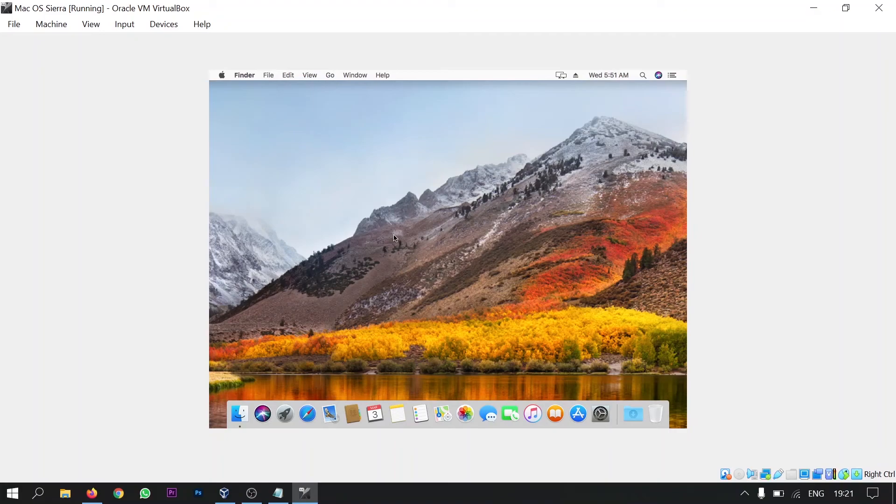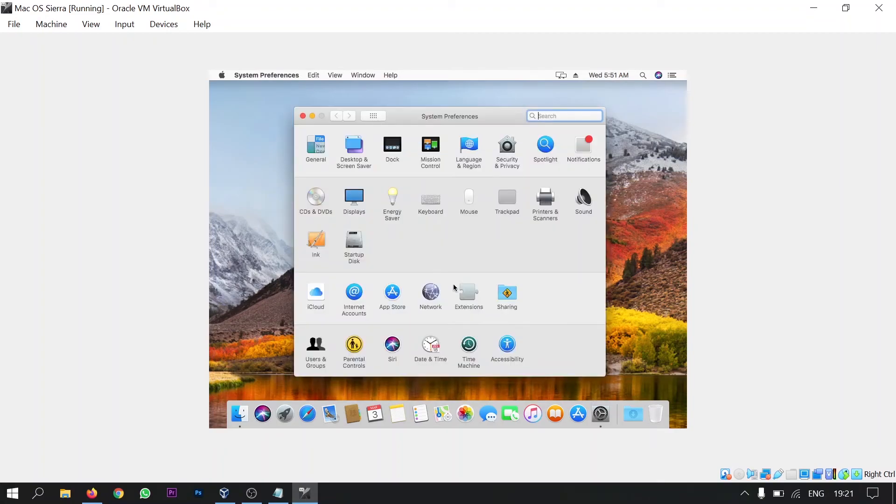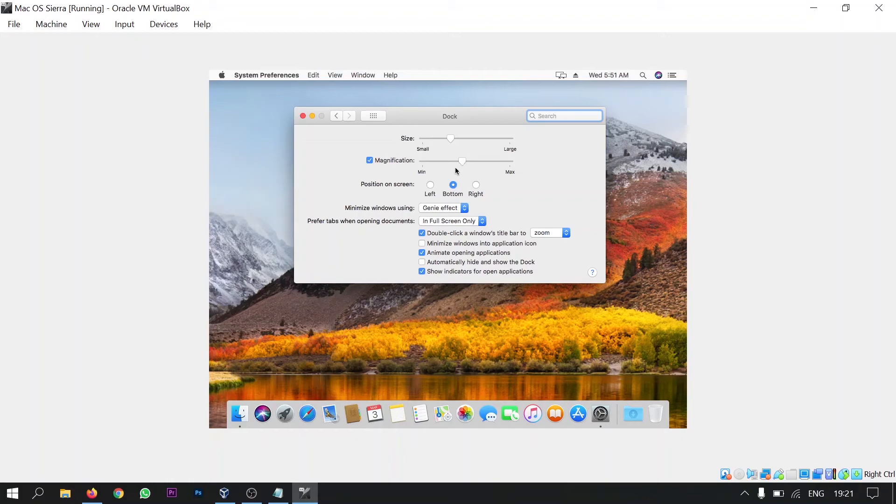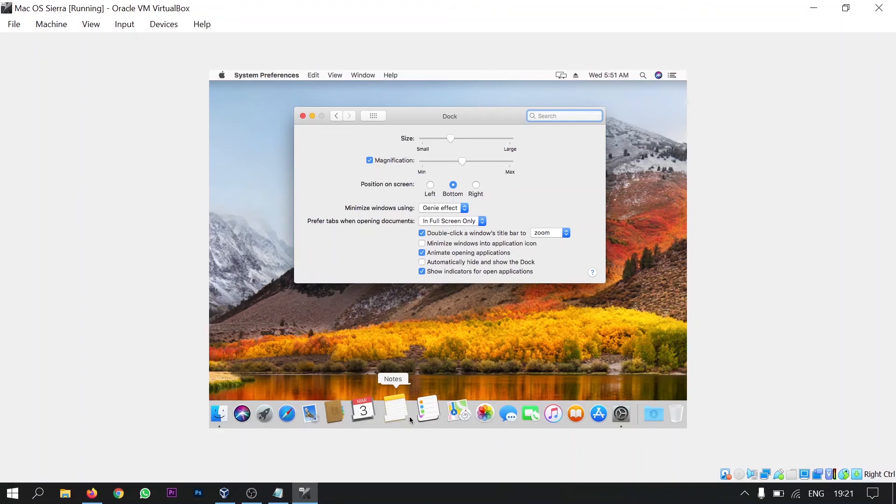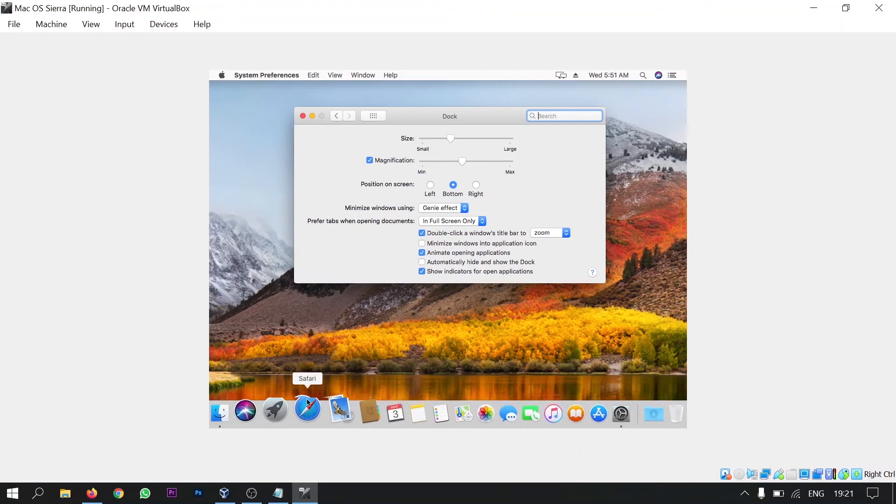I will show you some customization in this. Go to settings. Go to dock. And click on magnification. And select it to somewhat 50%. And as you click this magnification and you set this to 50%, you can see the magnification feature gets activated in the dock.